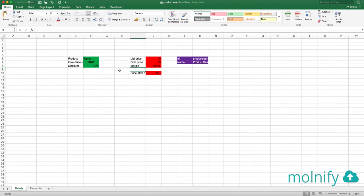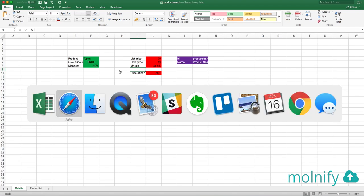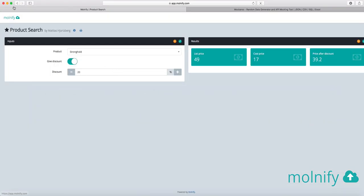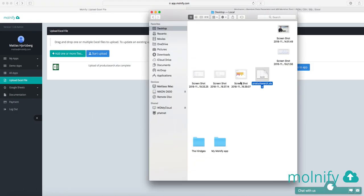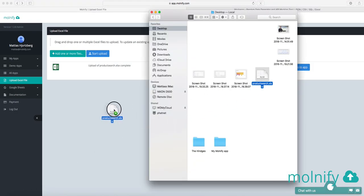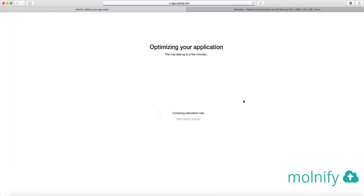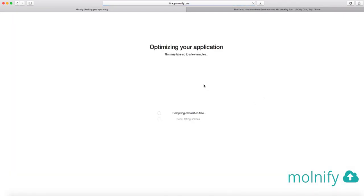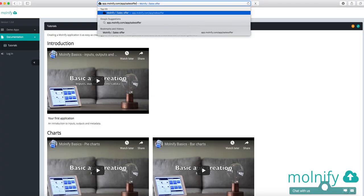And I save it, save the file, head over to the upload page in Modify and then upload my file once again, now I will get an output box telling me what the margin is, 34.5. So that was a very simple and quick way to create a product search app with Modify.